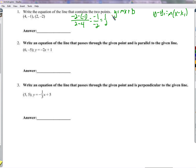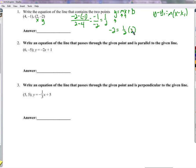Now we have the slope and we have x's and y's, so I'll choose a point to plug in and find b. y is negative 2, equals one half (the slope) times 2 (the x value), plus b. So negative 2 equals one half times 2, which is 1, plus b. Subtract 1 from both sides: b is negative 3. So the equation is y equals one half x minus 3.